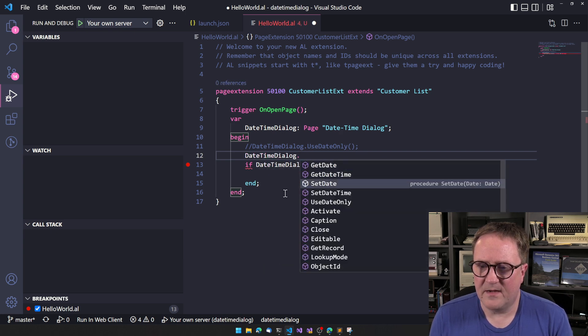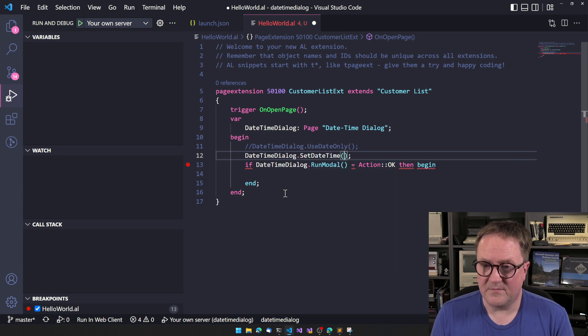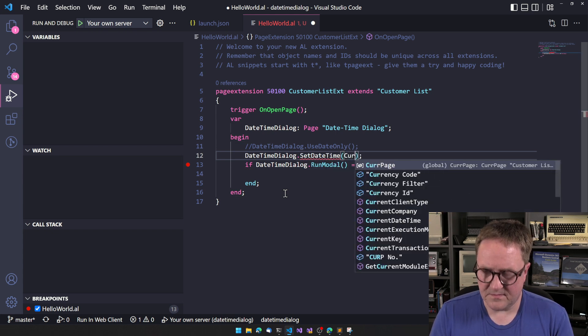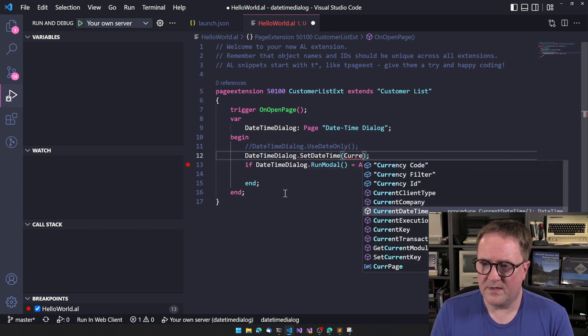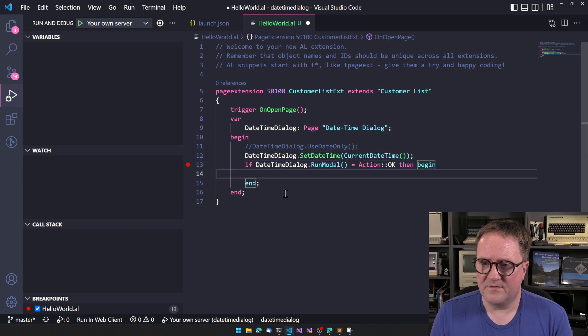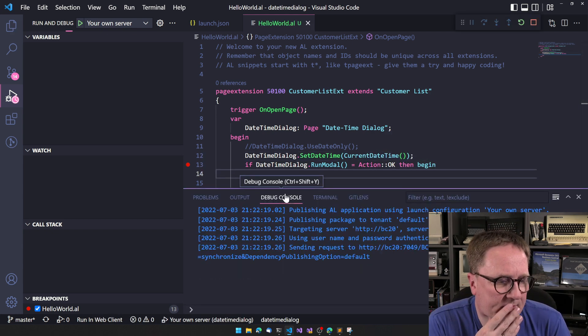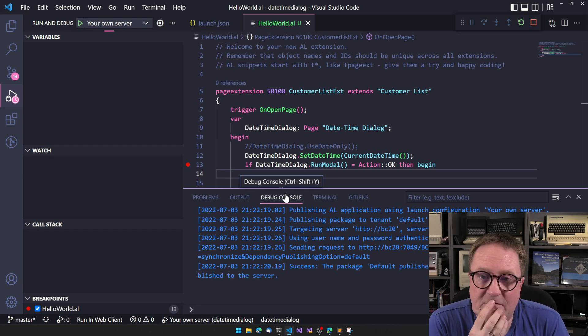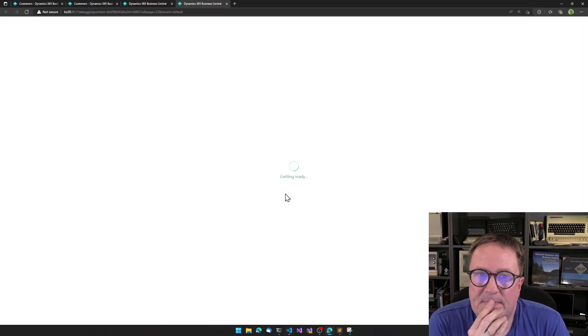Then we have set date or set date time. So let's put an input current date time into this. So I think with that, we can actually default something.